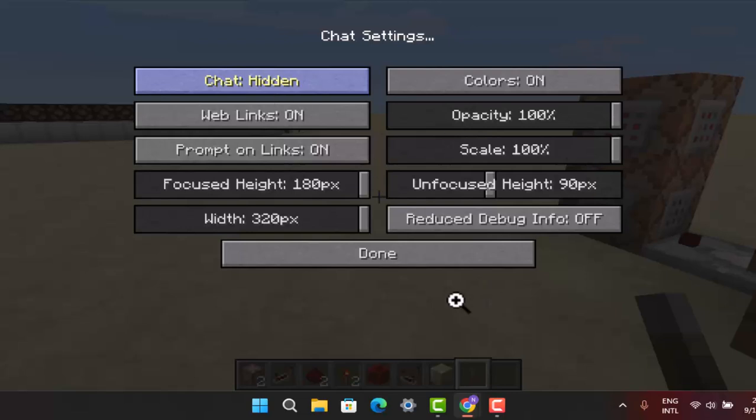When you actually do that, press the done button and with that you'll have successfully hid your chat in Minecraft Bedrock. That is all for this video.